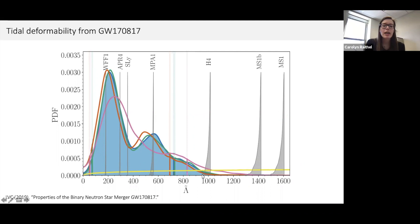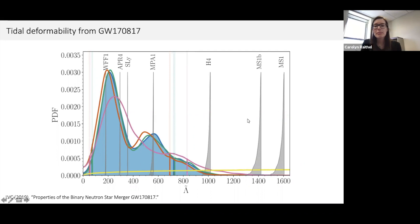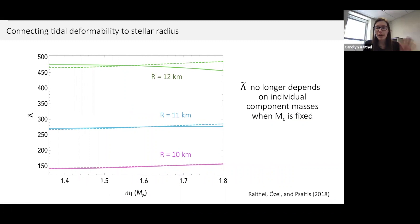GW170817 is already telling us that the two neutron stars must be relatively compact because this tidal deformability parameter is relatively small. On this plot, vertical lines show predictions of a few different theoretical equations of state, and by comparing to those predictions we can start to rule out certain families of models — like the MS models — as less consistent with the data. But when the first lambda tilde constraints came out, it wasn't obvious we could say much more than these hand-wavy arguments about compactness.